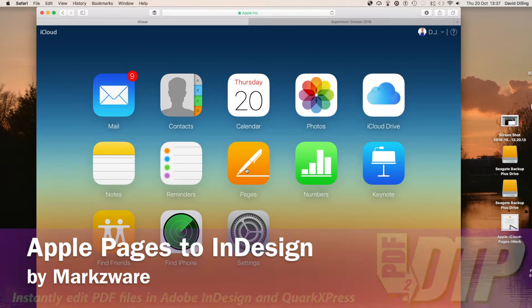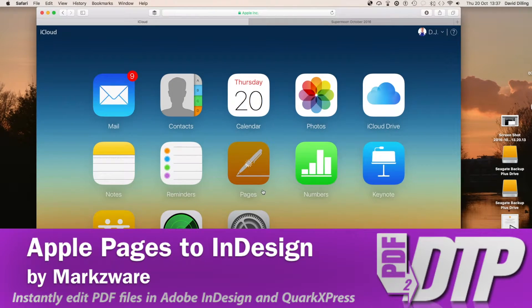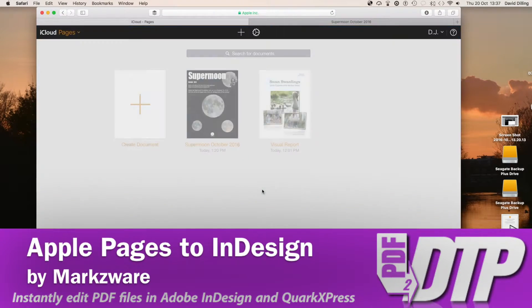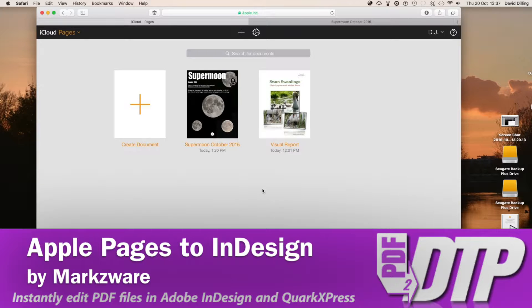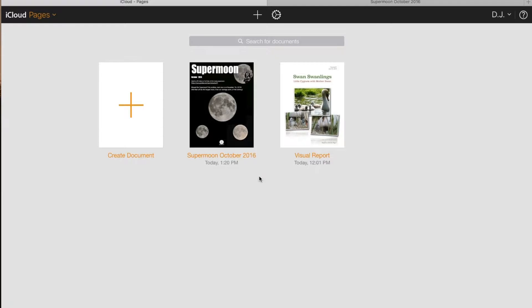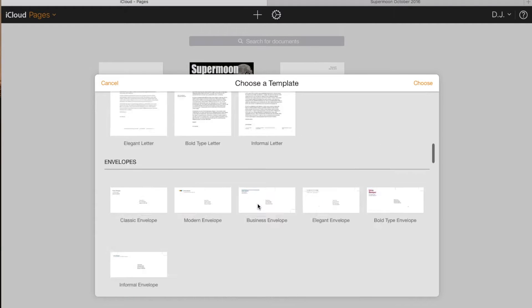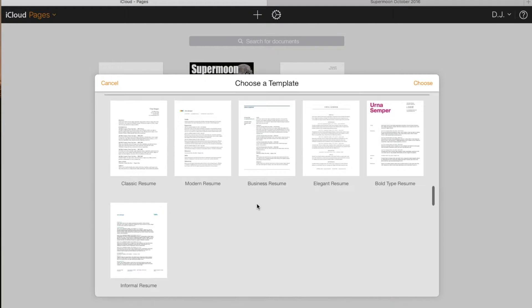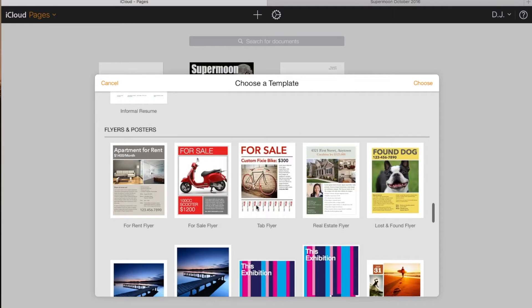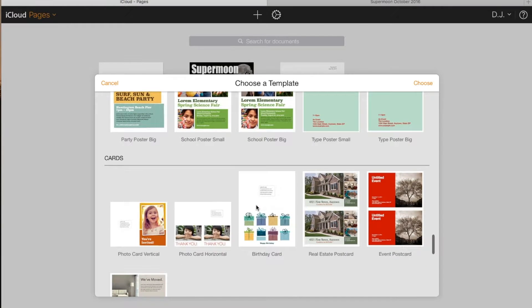Now, iCloud. I'm going into my Pages account, my desktop publishing online. I can drag and drop images into documents, I can create from templates, all kind of cool, quick and easy, dirty DTP.